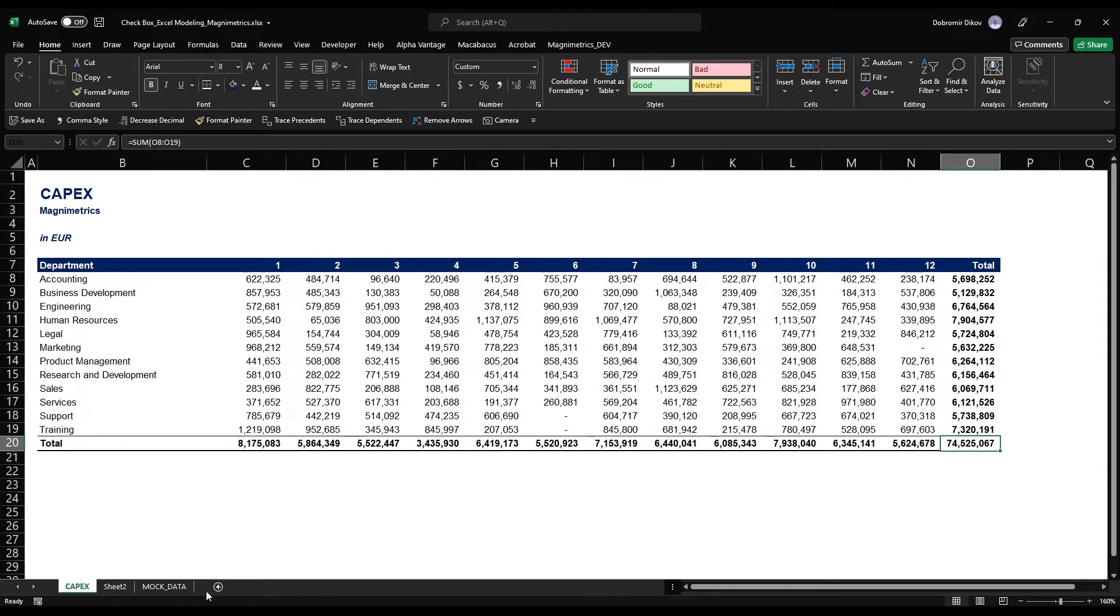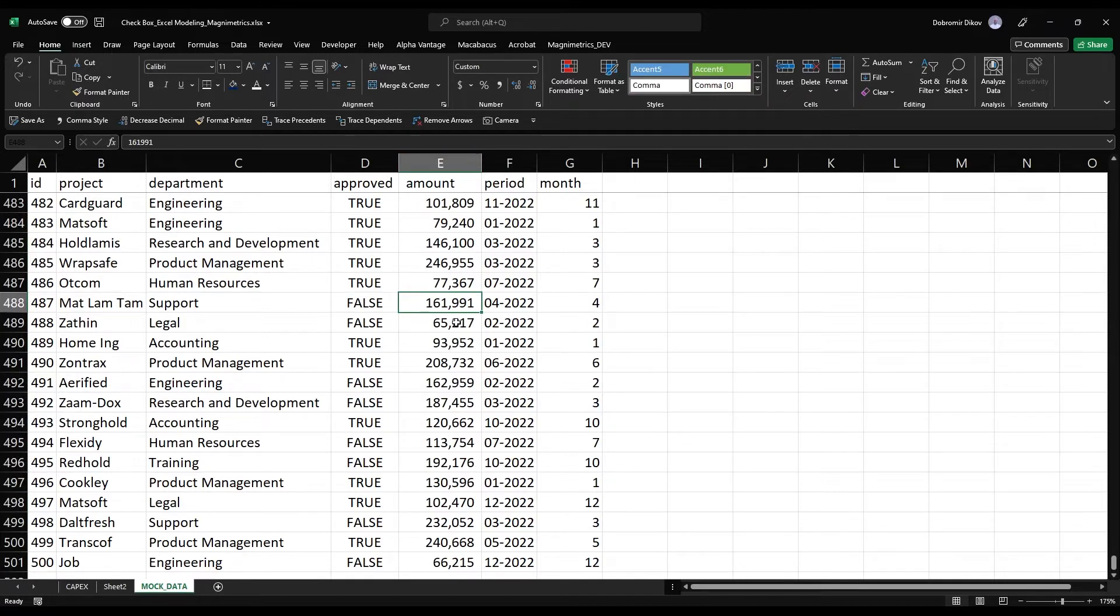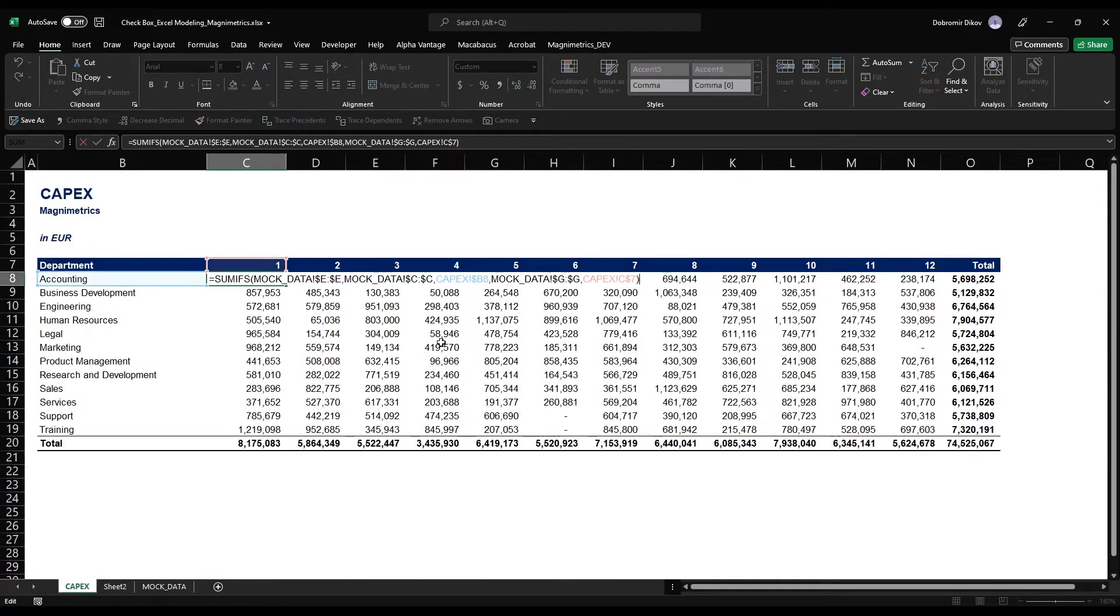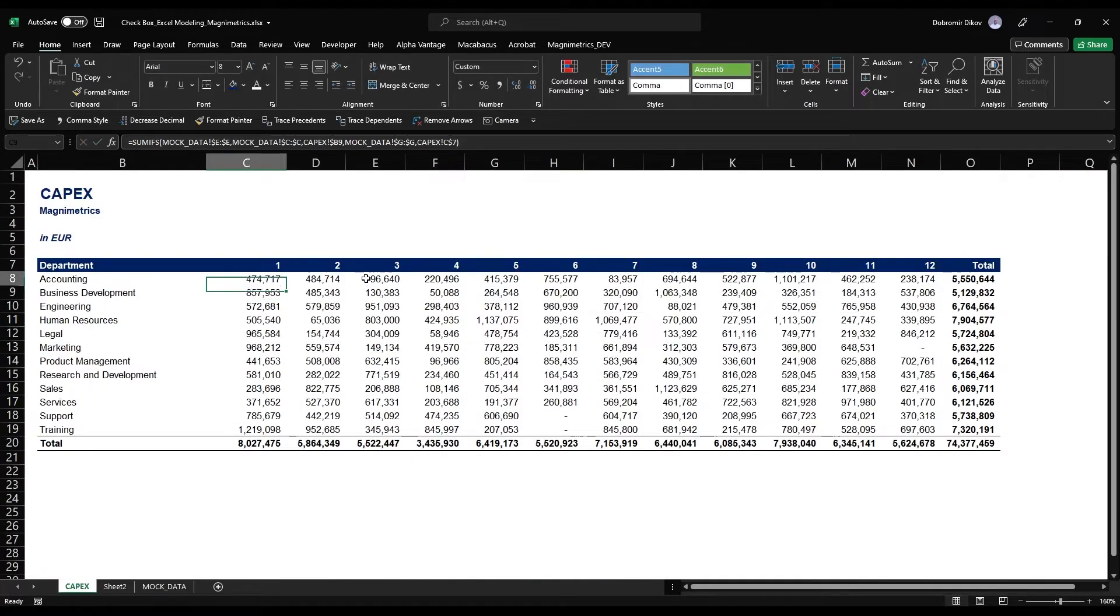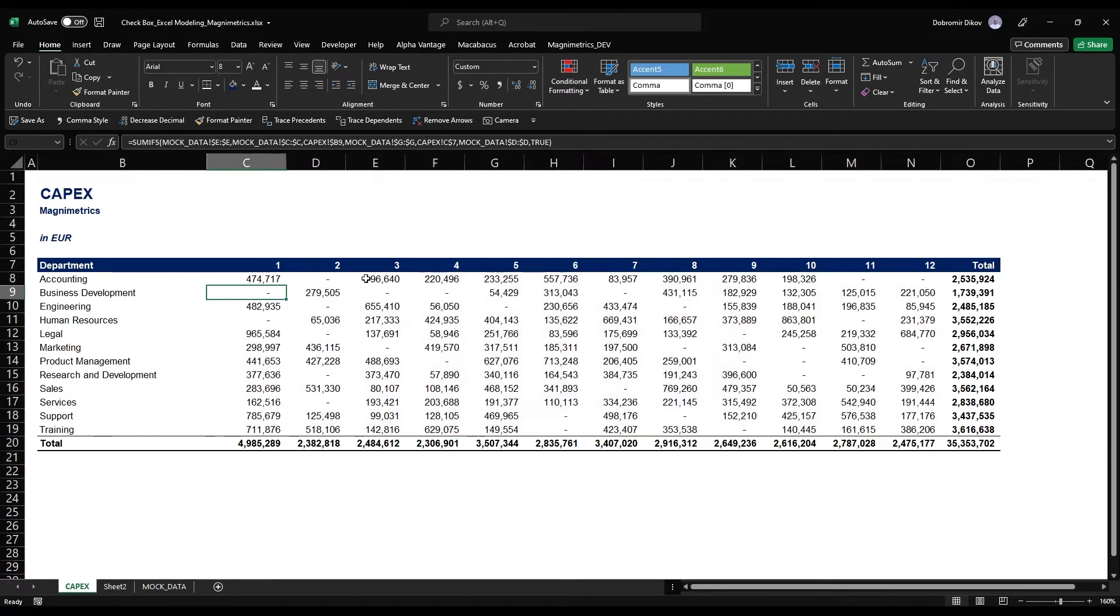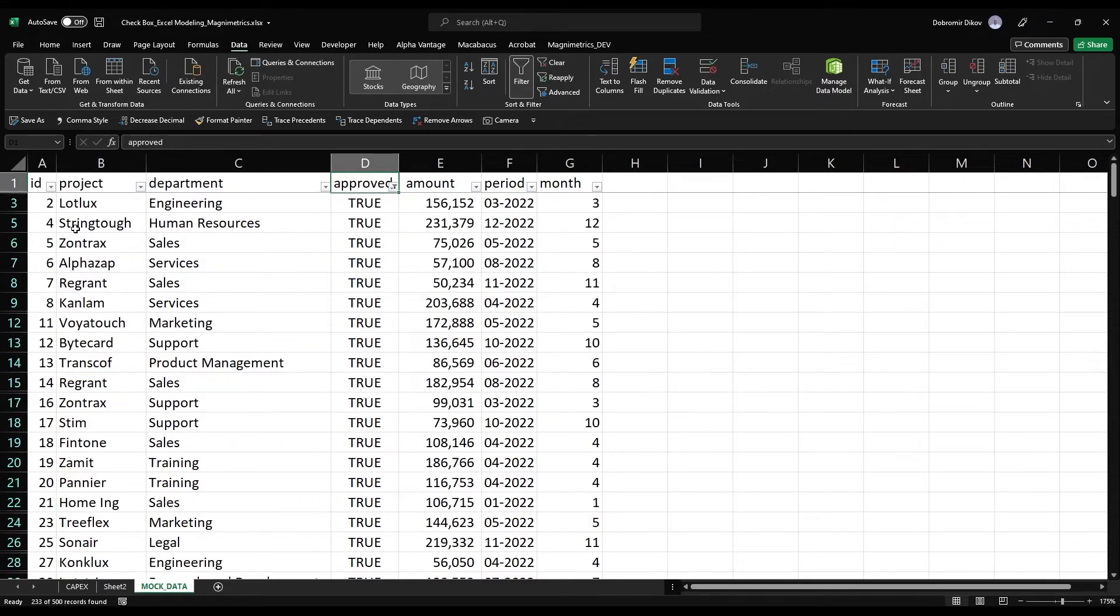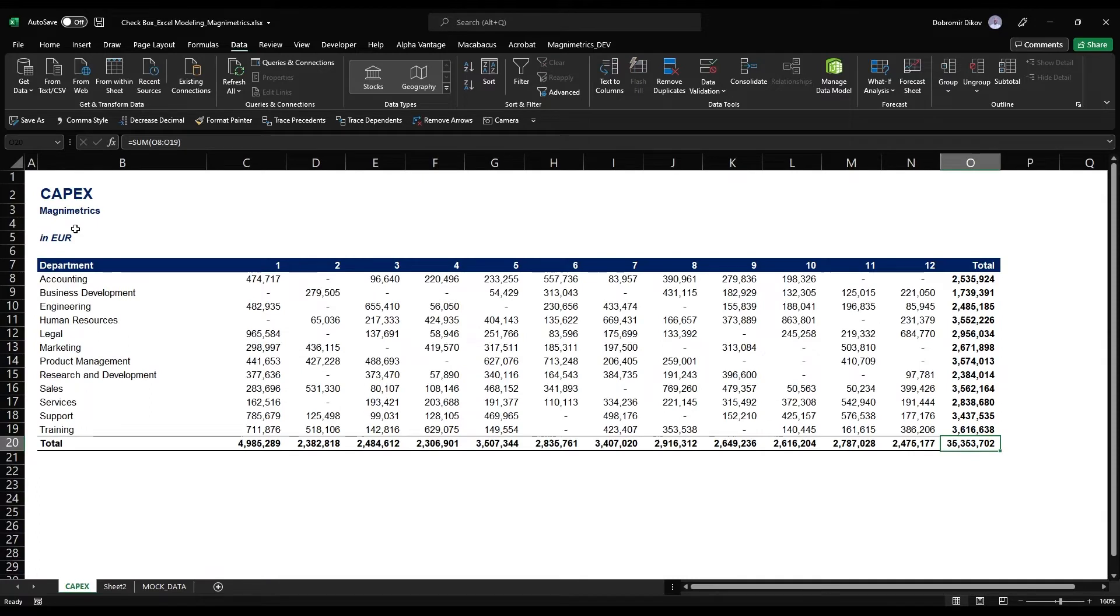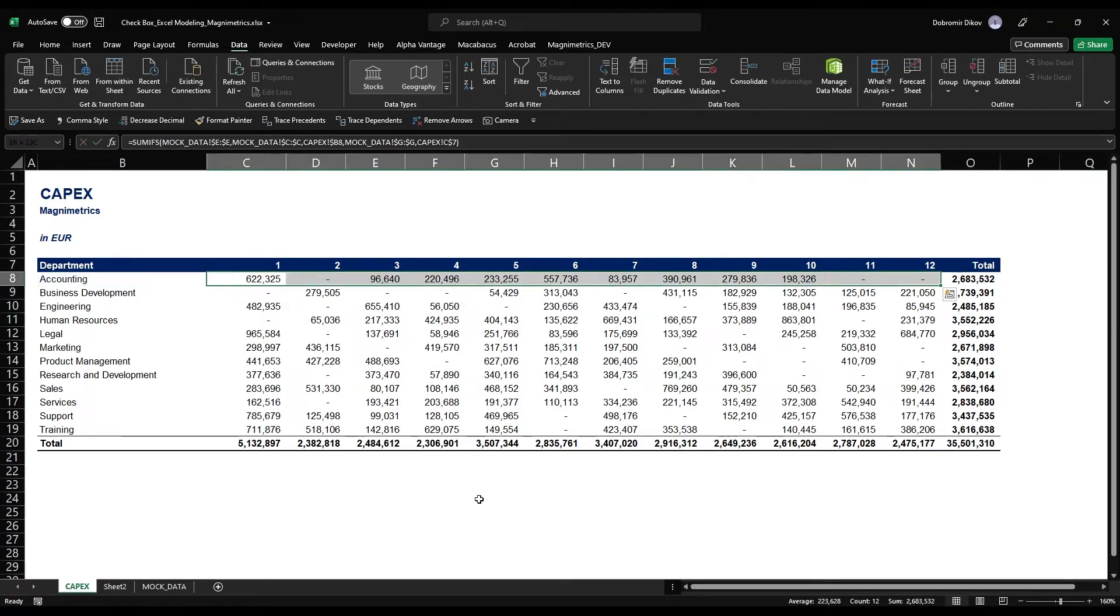However, what if I want to show only the approved projects? We still have a bunch of projects that are not approved. What if I want to see not the total amount of CapEx that we're planning but what portion of it is approved? One way would be to edit this formula and add a requirement that the approved column is true. This would give me 35 million of approved projects. Let's check if that's correct: 35.3 million. Our formula is calculated correctly, but if I want to go back we need to remove this and it's just not a really nice way to present the data.